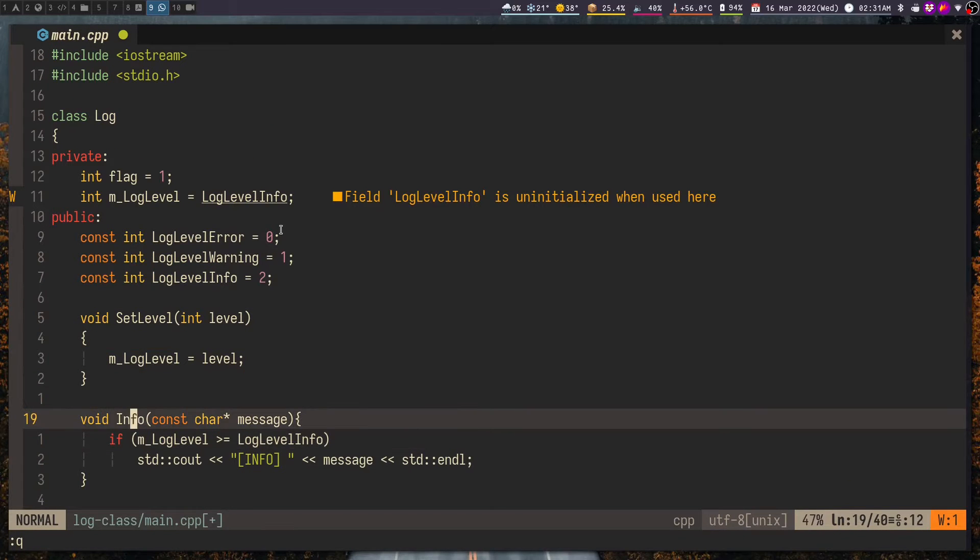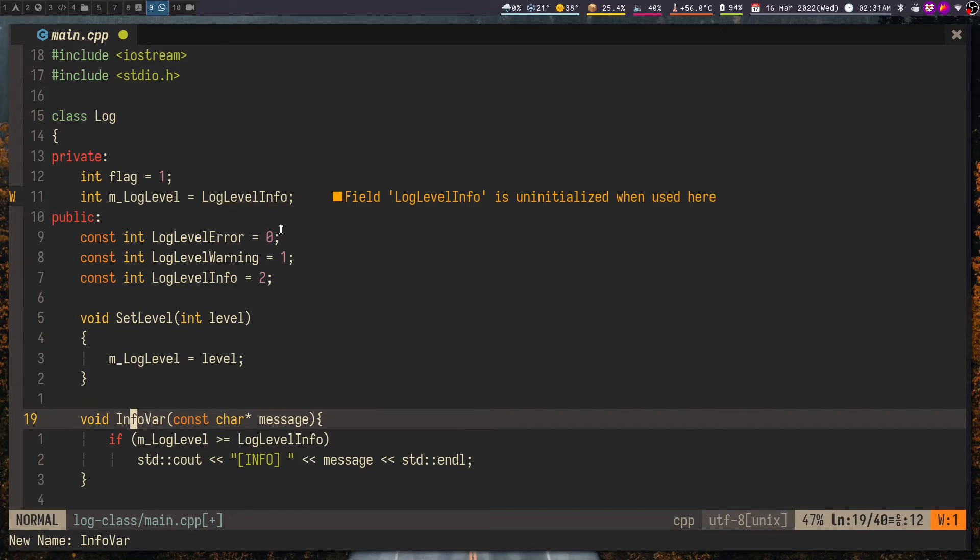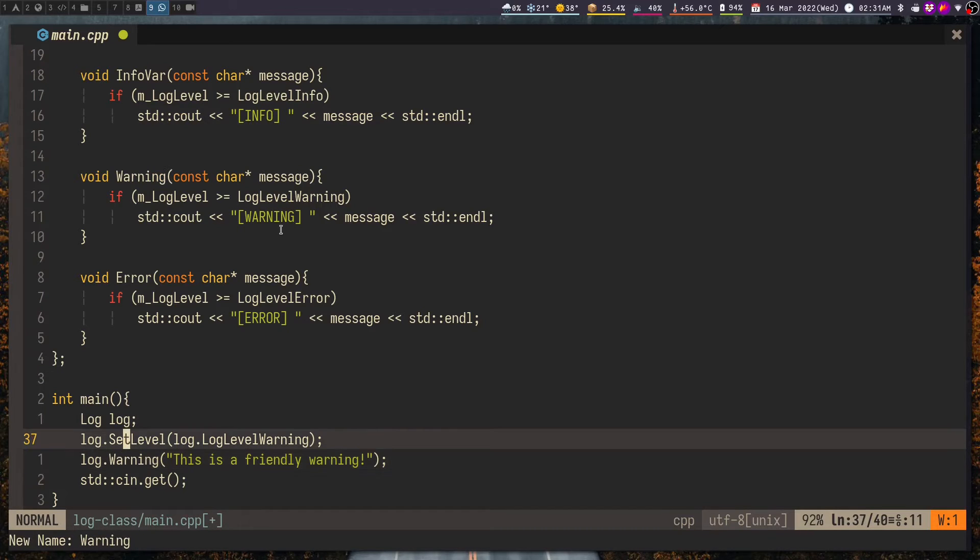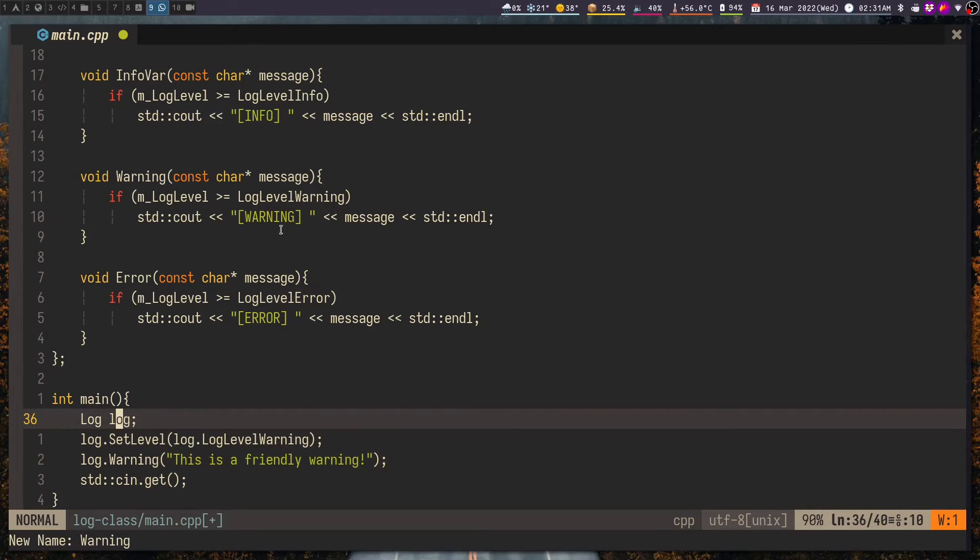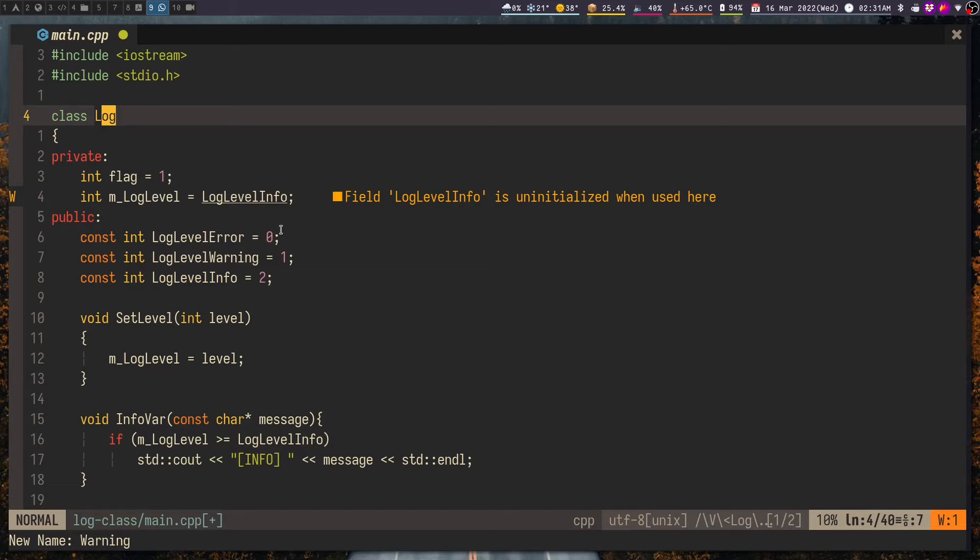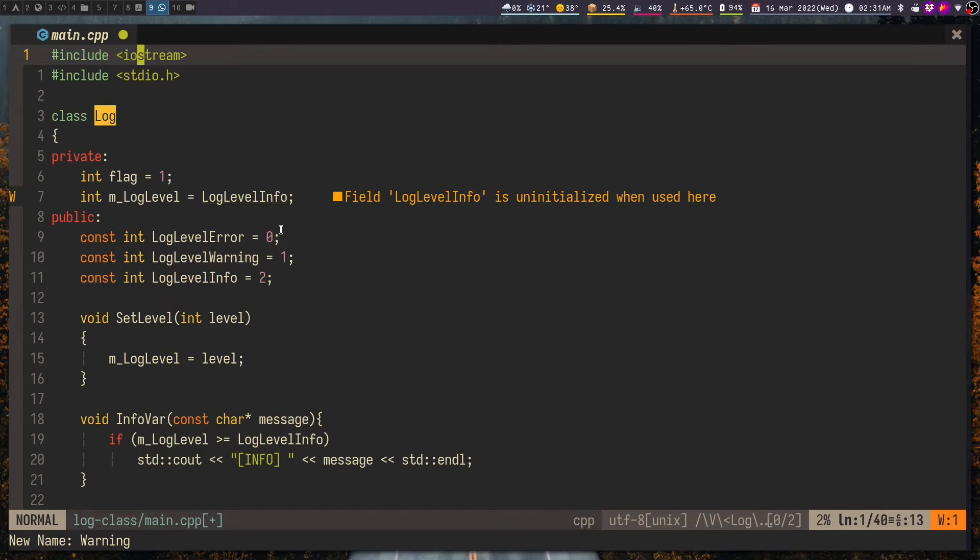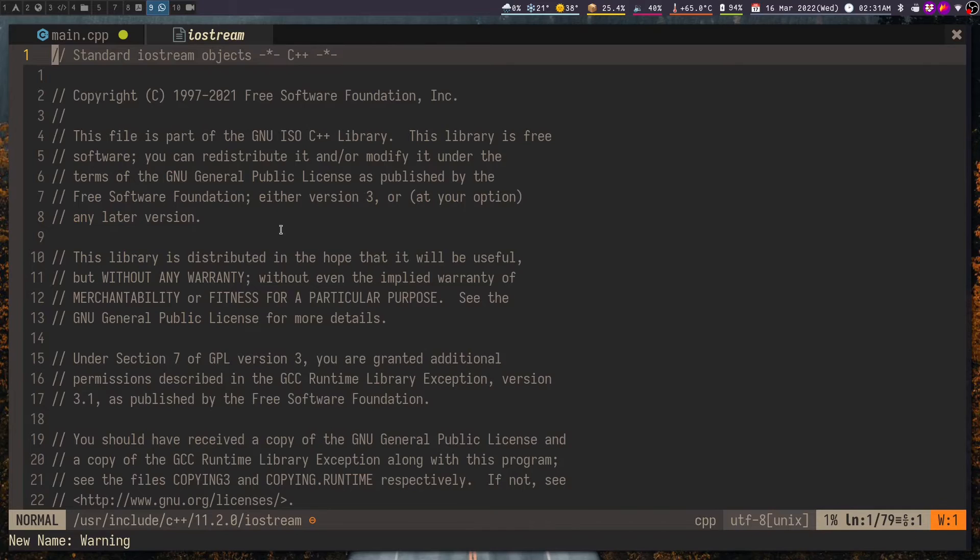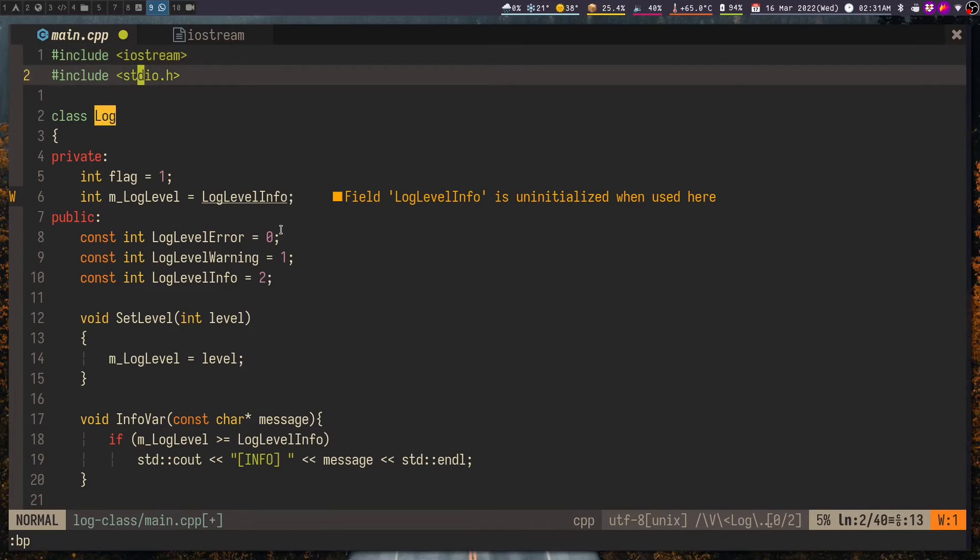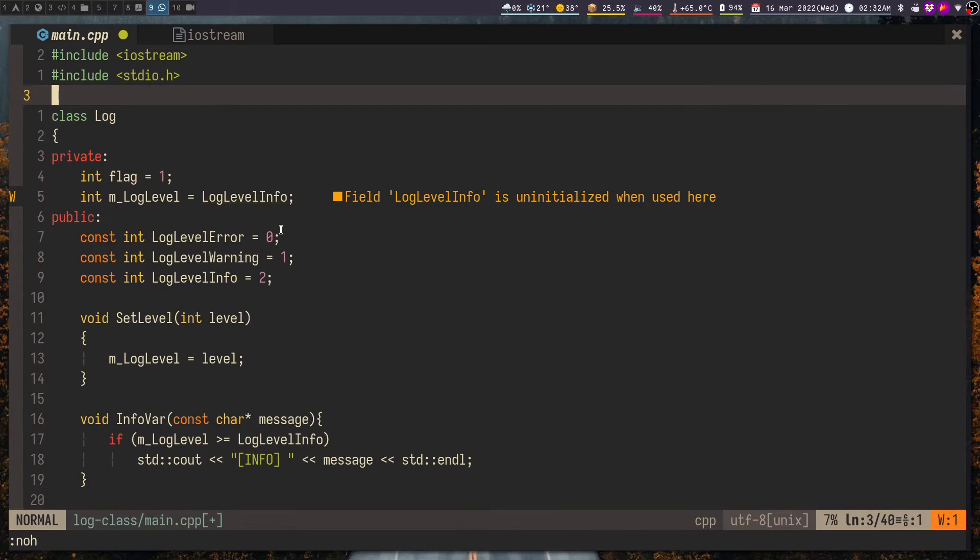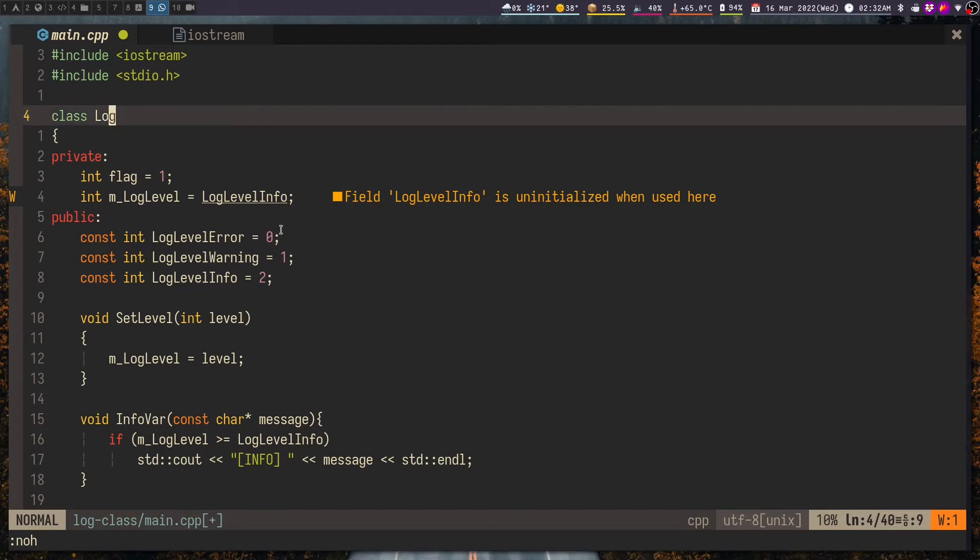We can edit symbols and we can go to definition. Like for example I can view the definition of this log class or even check out the standard libraries. Now everything is working fine out of the box only because this is a single file project. Let us now test the abilities of the LSP in a project that consists of multiple files.